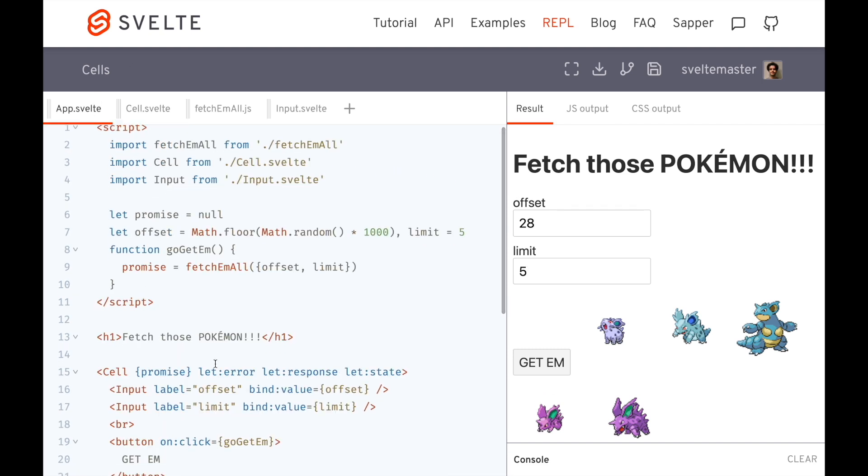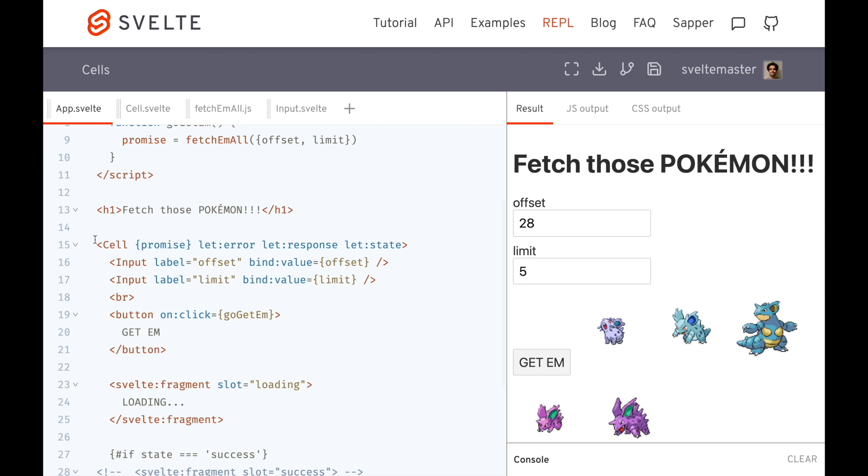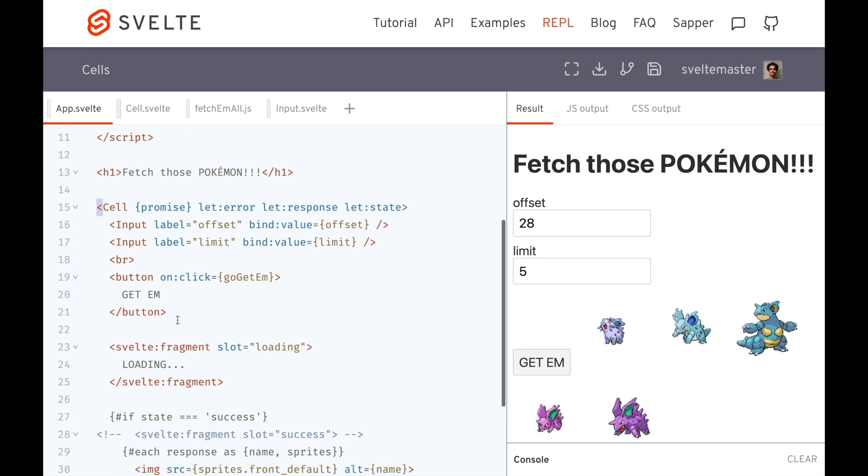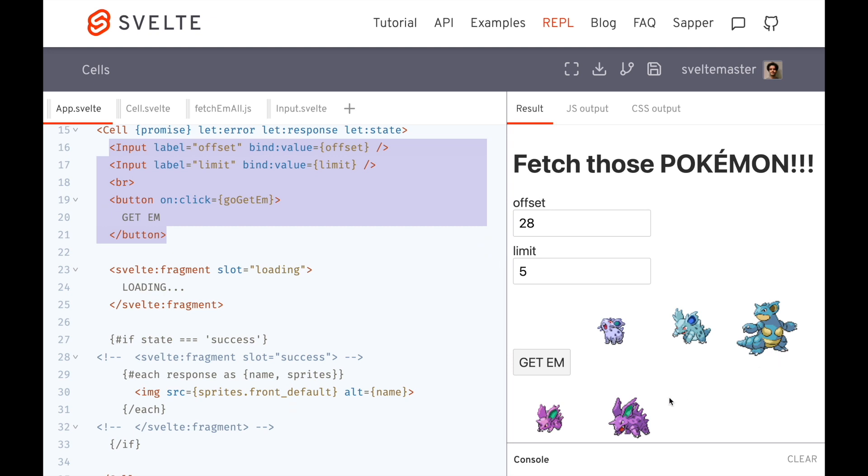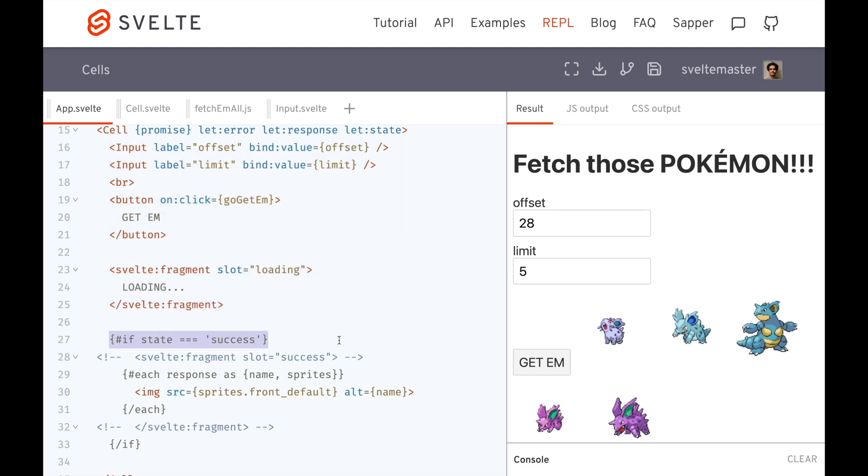So what this does is that lets me put it in a cell, and I now have access to the state, and I can render stuff based on what state I'm in. So I'm doing two things here. I've got svelte fragment, and I'm also using an if statement. So they're kind of doing similar things, but a little different.